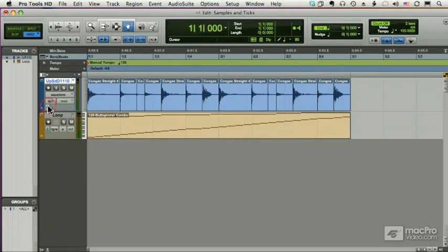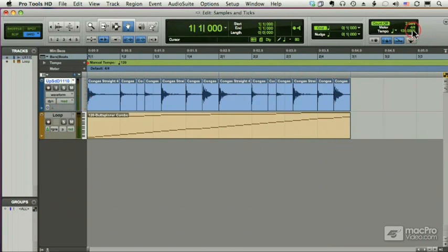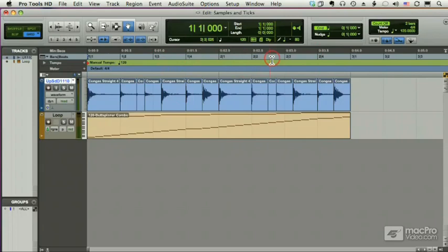With this audio track, which is sample-based, if I change the tempo, the position of each of these regions will be tied to the time ruler, not to the bar and beat ruler.